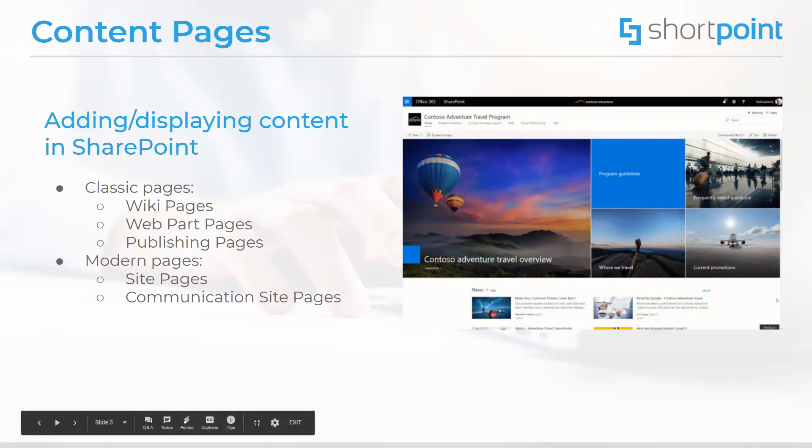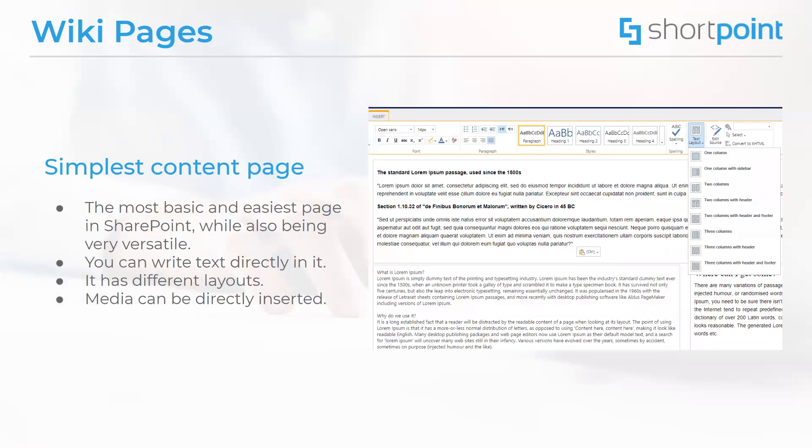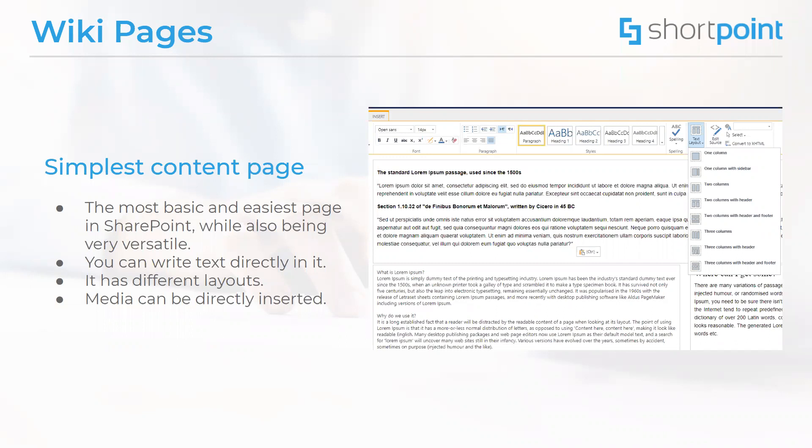First of all, let's talk about wiki pages. They are the most basic and easiest page to use in SharePoint. They came around in 2010. Wiki pages are also known as content pages and we can add content to these pages by typing and formatting text. Making changes in these pages is very easy.